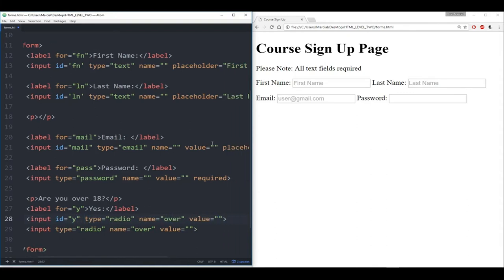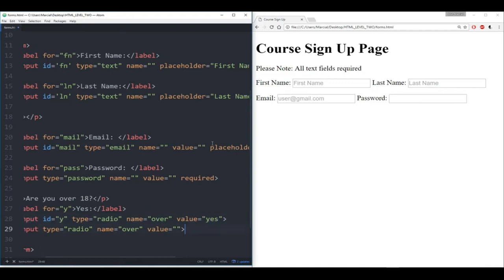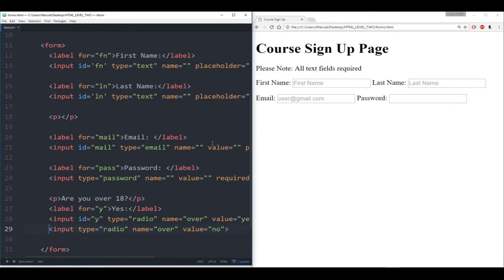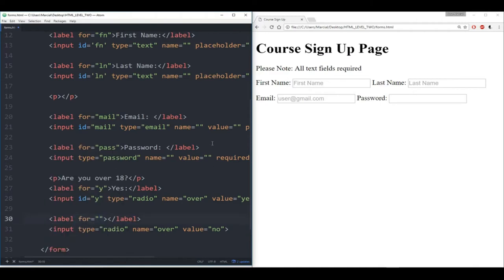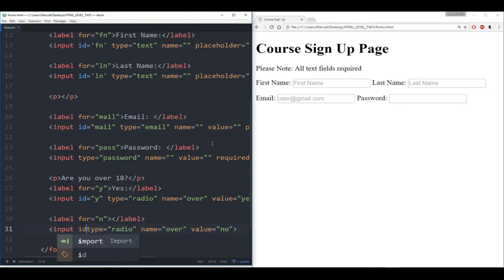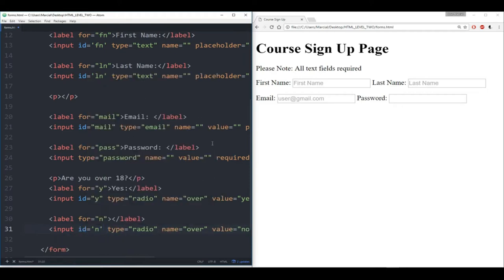Let's give it a value of 'yes.' And let's give the other one a value of 'no' and give it a label. The reason for that is later on, whatever they select, I can reference the value. So we'll put in a label for 'n,' give it an ID equal to 'n,' and the label text is 'no.'